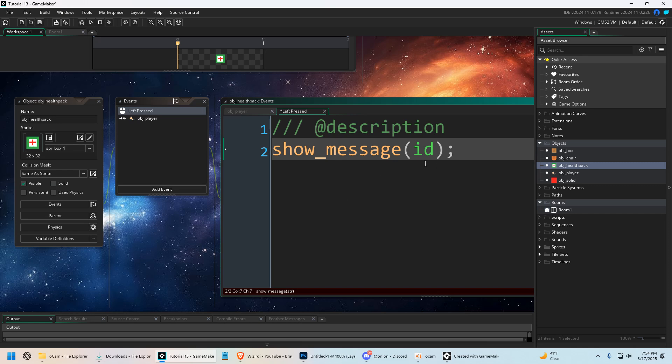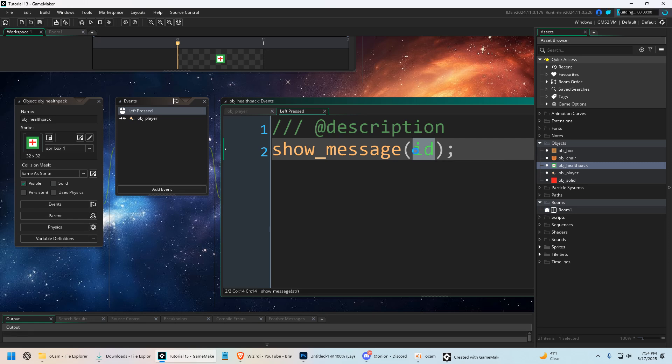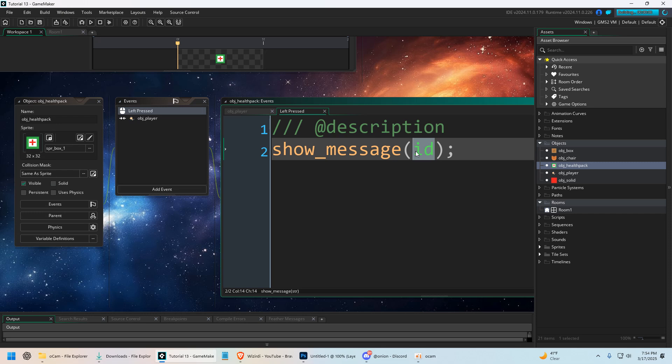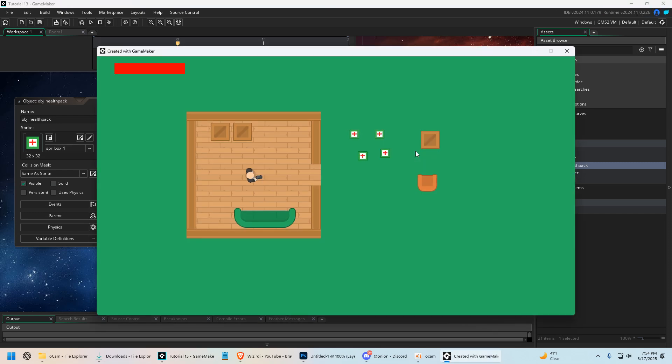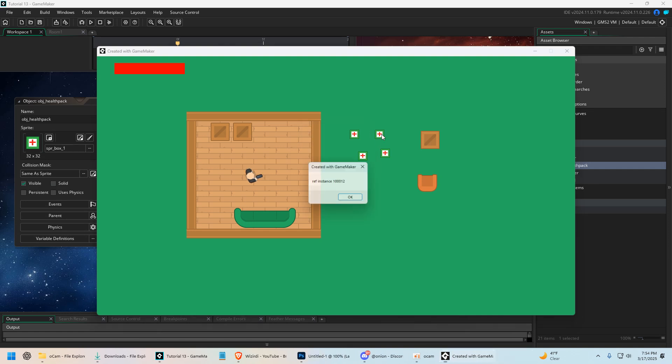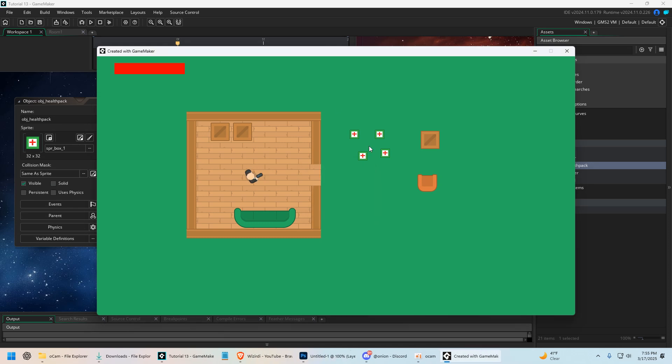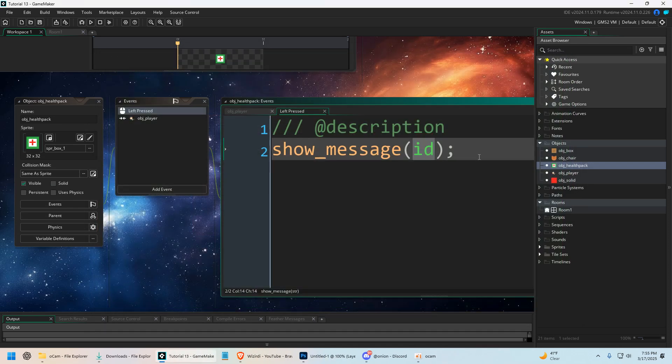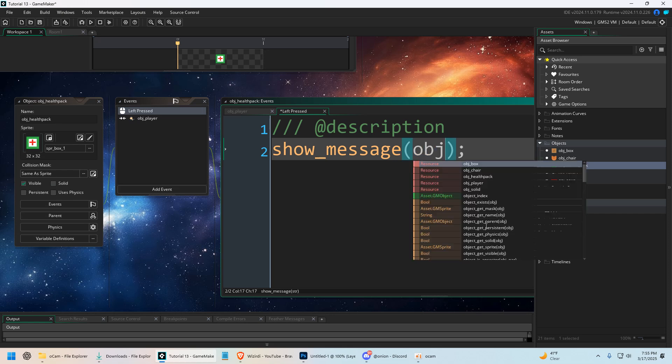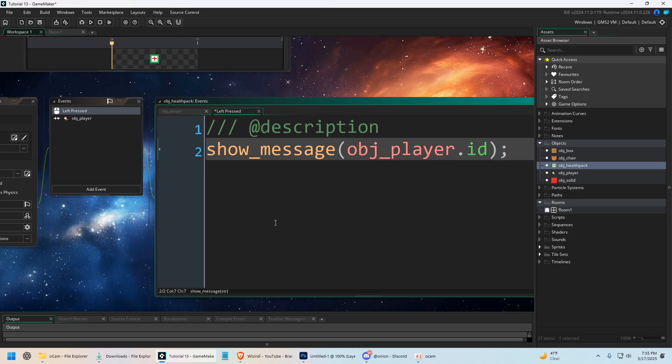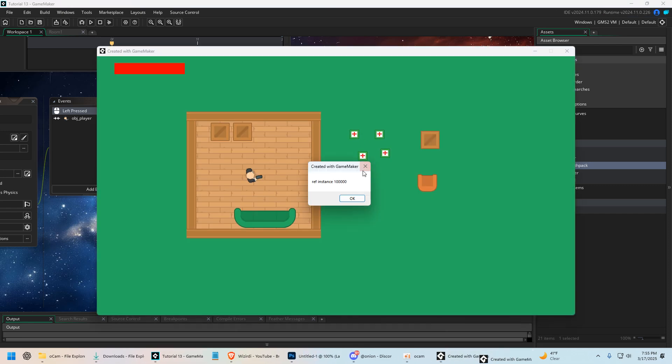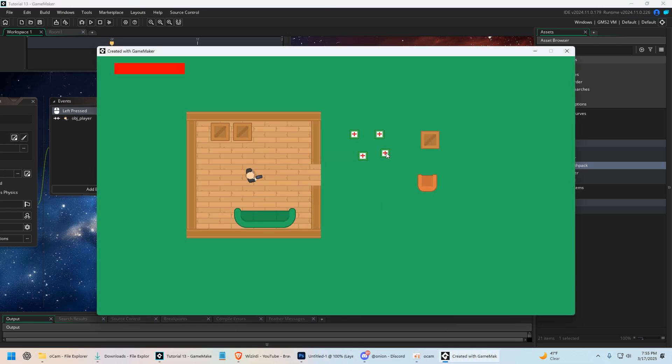we could say show_message(ID). Every object in the game, when you run the game, will have this ID variable built into it. And this is the unique ID of this health pack. So when we run the game, we have four health packs. Each ID is going to be different. And notice that's 100,013, this one's 100,012, 100,015. So notice each one of these has a unique ID. We could access the player's unique ID. We could say obj_player.ID. So now it doesn't matter which one we click, it's going to show us the player's ID, which is going to be 100,000.